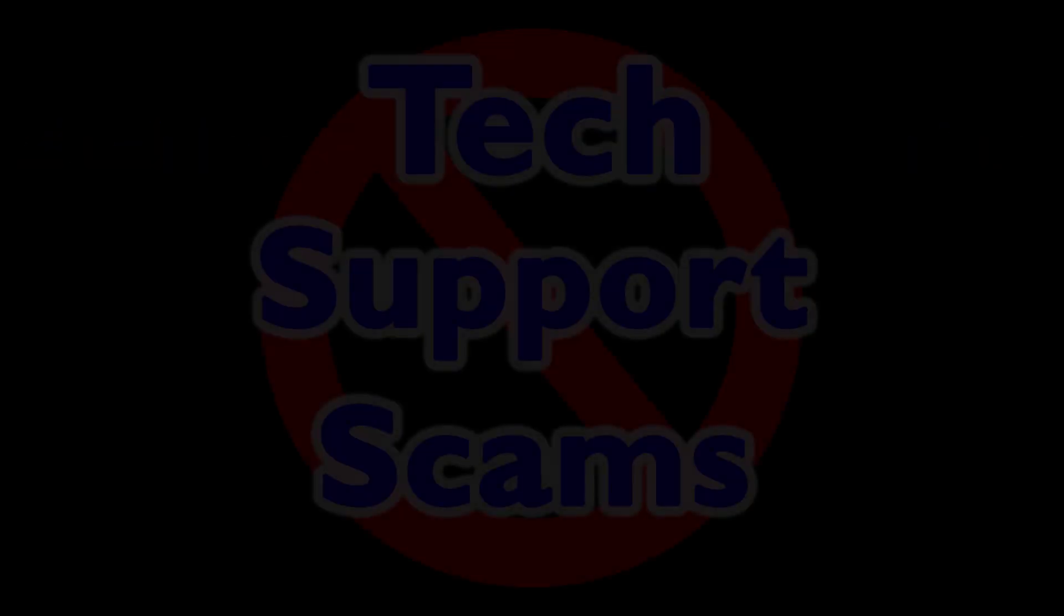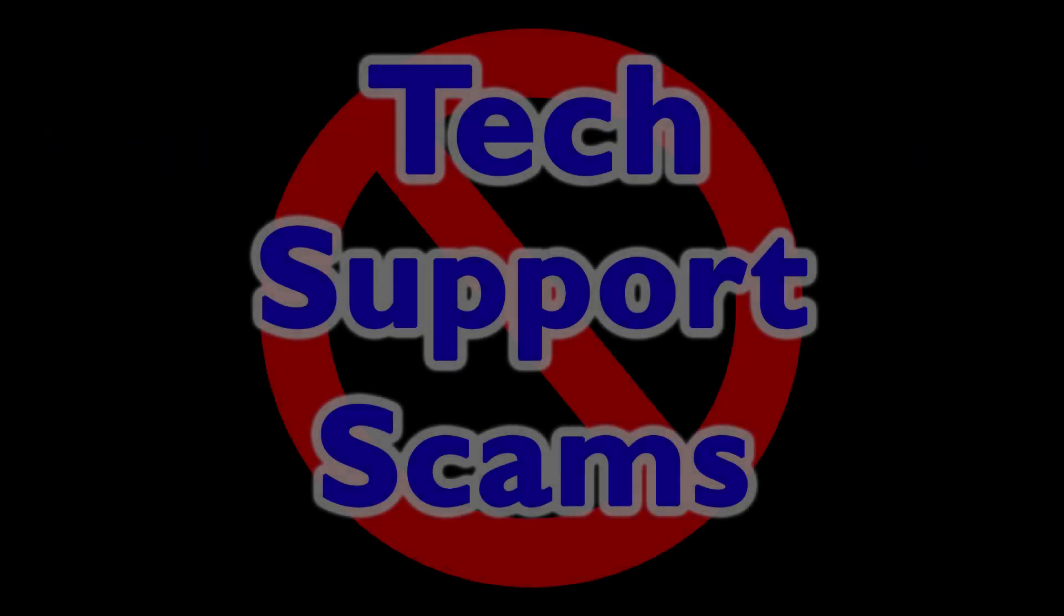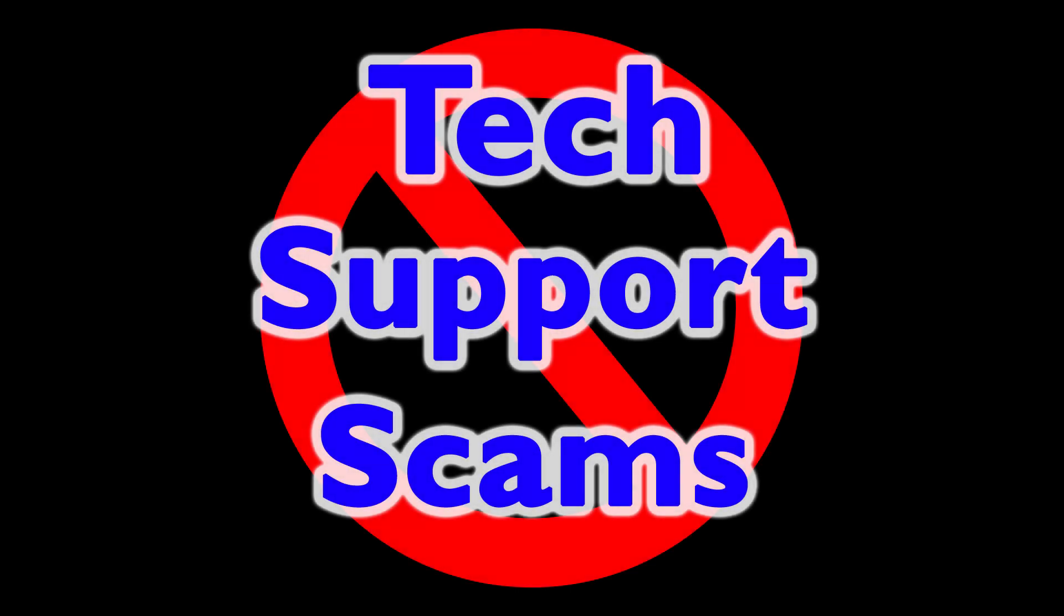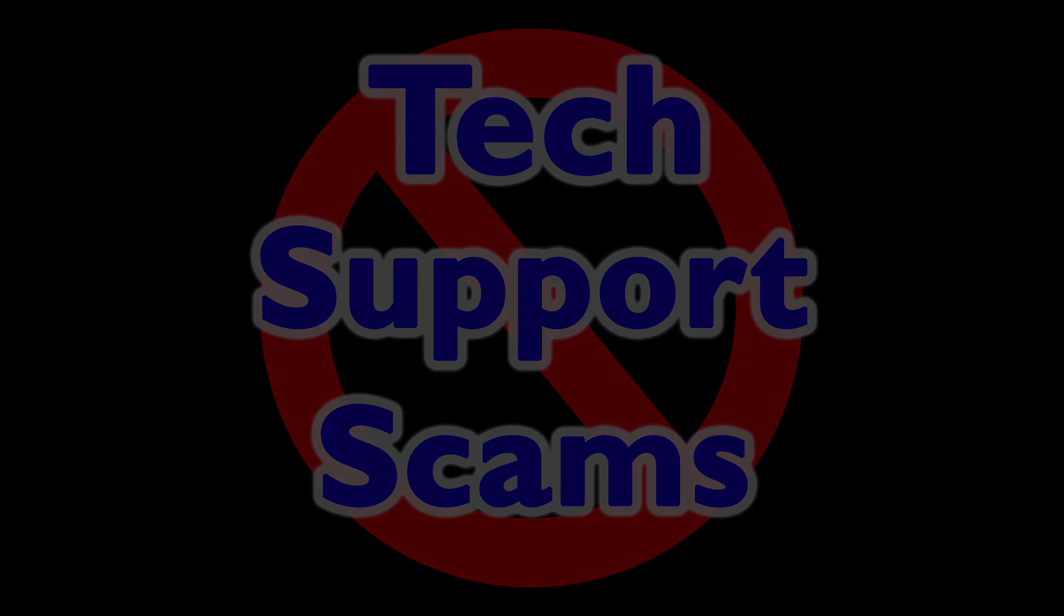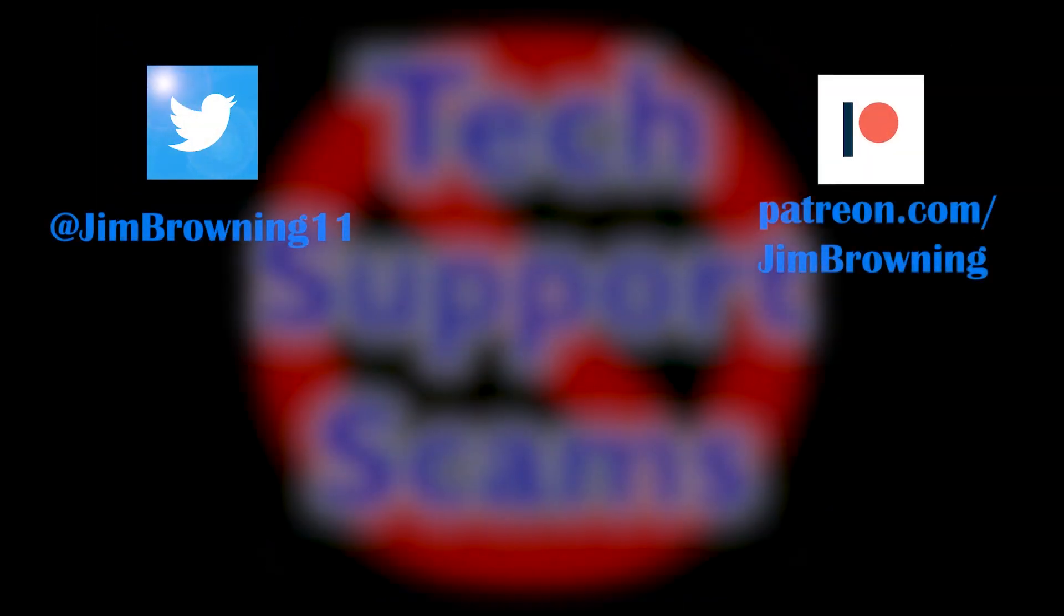So if you ever do get one of these emails in the future at least you'll know what to do and what not to do. Thank you again to all my supporters on Patreon and to Dashlane for supporting this particular video. Check out my twitter feed at Jim Browning 11 and once again thanks for watching.